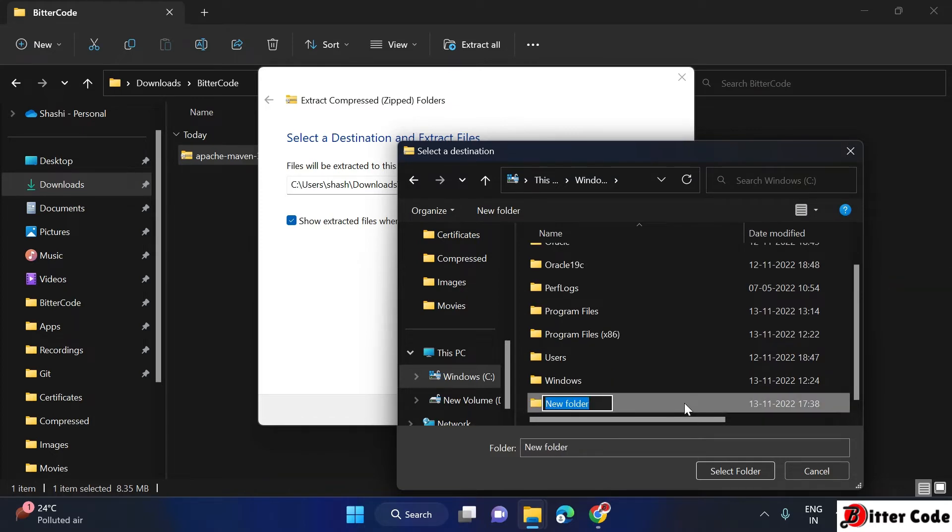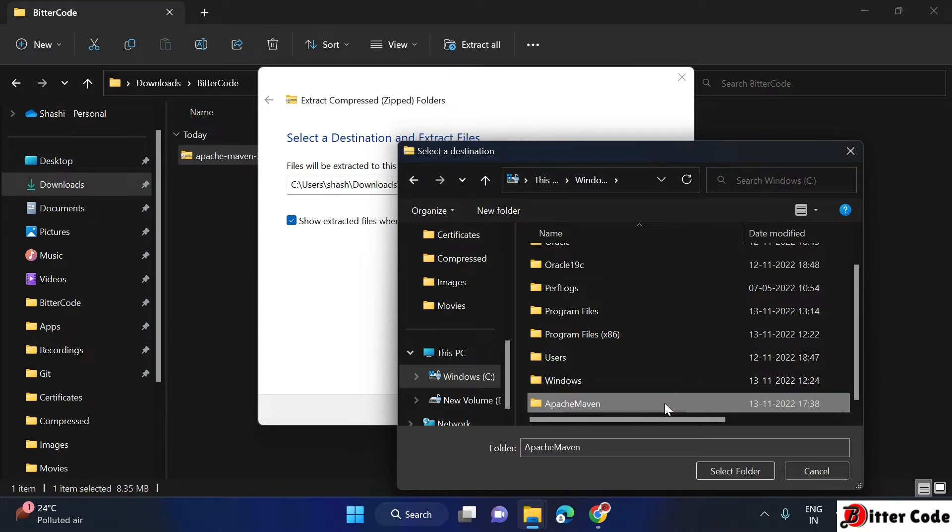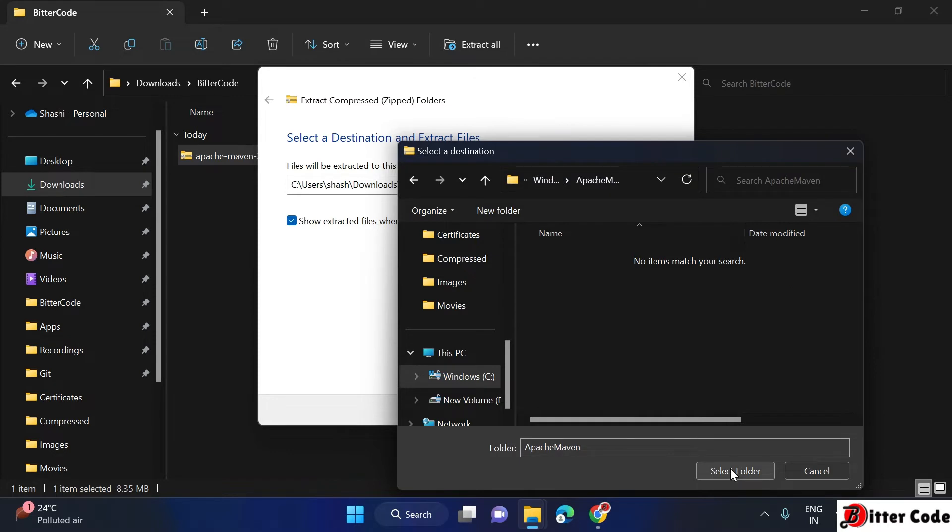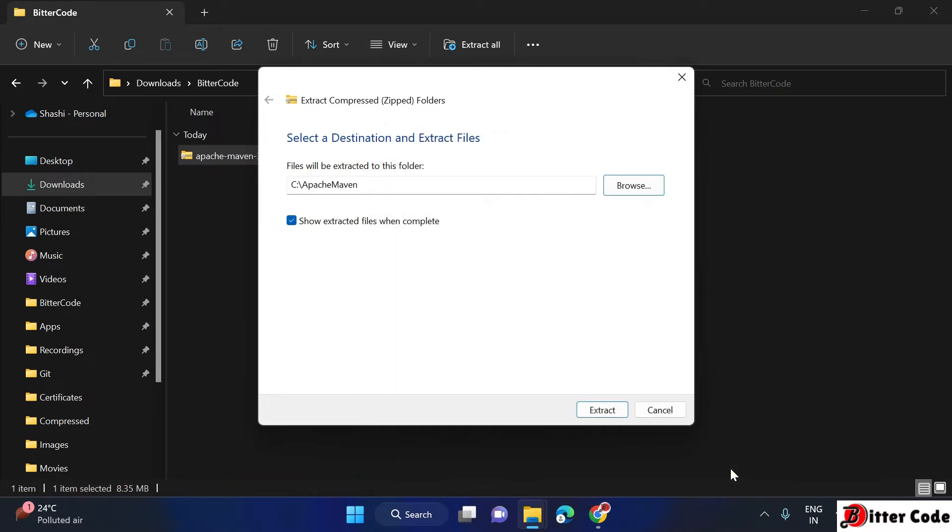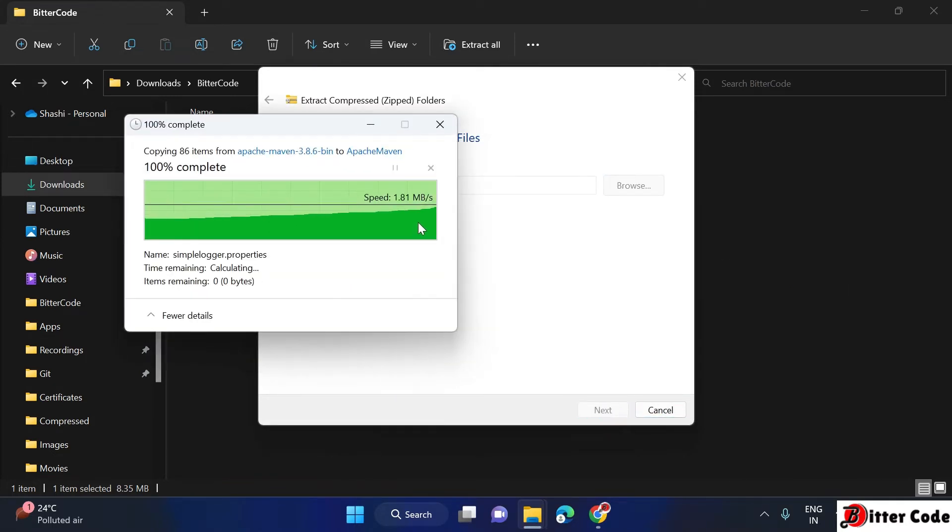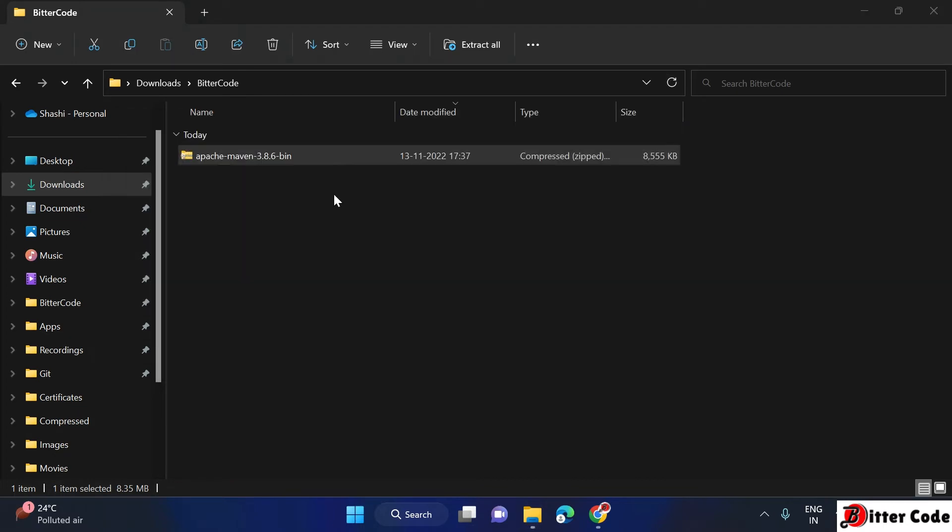Here you can create one more folder. Right-click, new, then folder, and write the folder name as Apache Maven. Select this folder and extract so it will be extracted into that particular location.